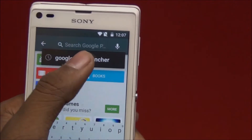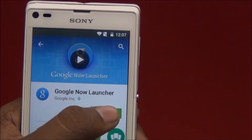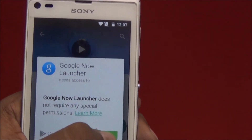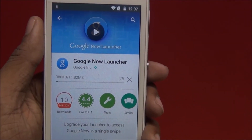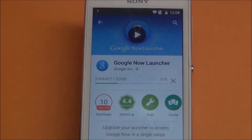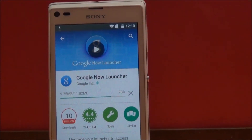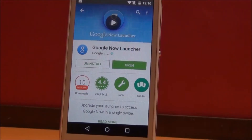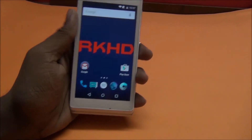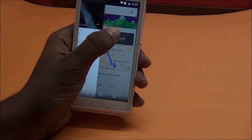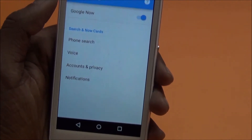Search for Google Now Launcher, then download and install it, and accept. Once it's installed, open it, left swipe to settings, and again swipe to go to settings.